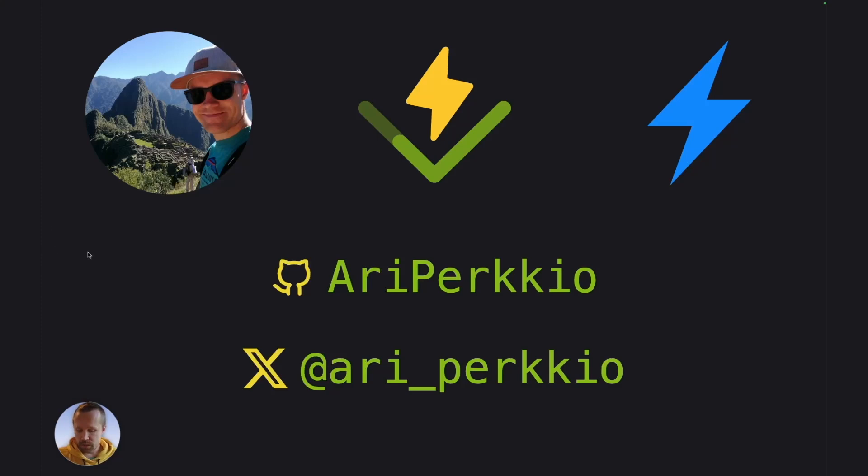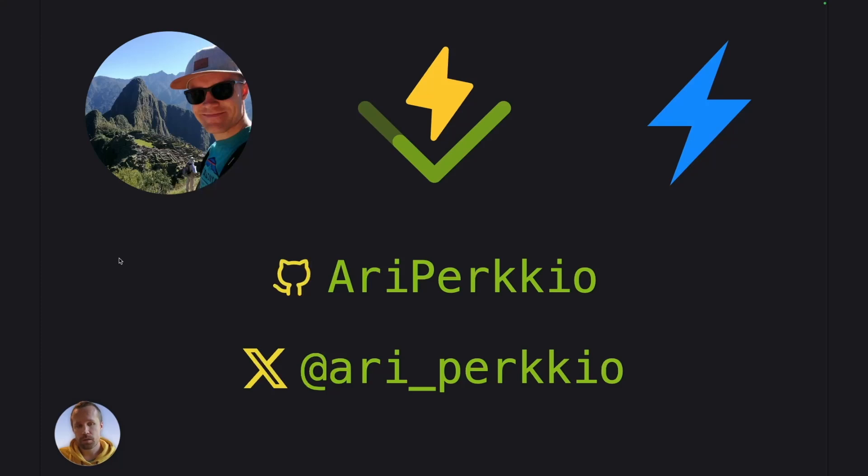I'm part of the Vitest core team. I've been working on Vitest for the past two and a half years now. I'm also working at StackBlitz as an open source engineer. You're gonna find me on GitHub and X behind these usernames.